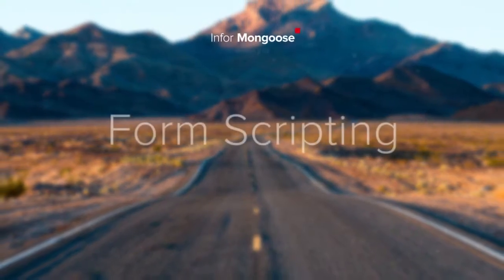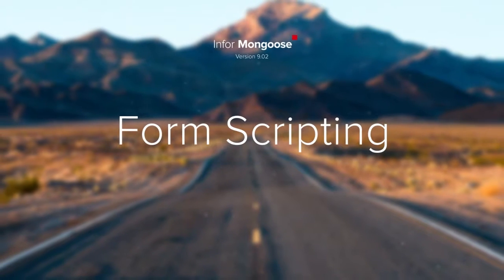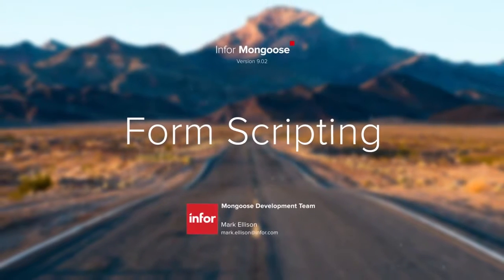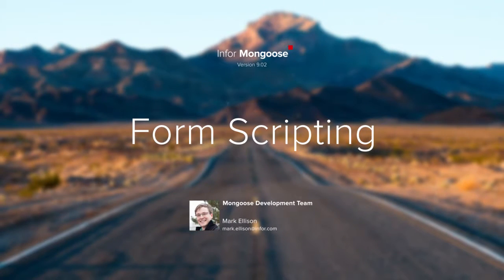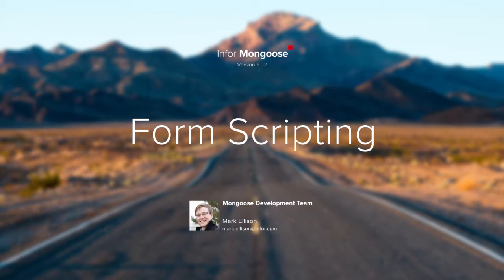Hi, this is Mark Ellison with the Mongoose team. In this video we're going to use the Issue Tracking app from the Introduction to Mongoose training series to show